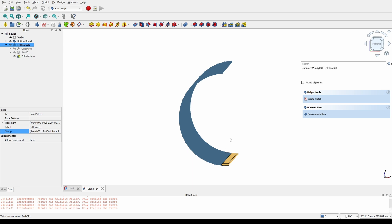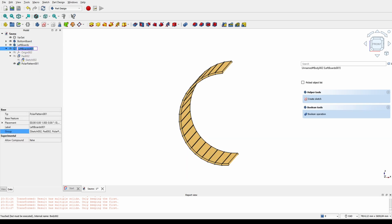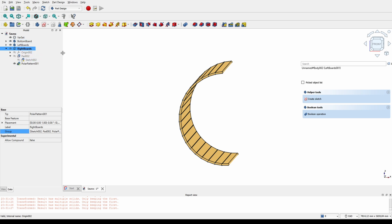Now we'll just copy the body and rotate it 180 degrees so that we have the right side boards as well.